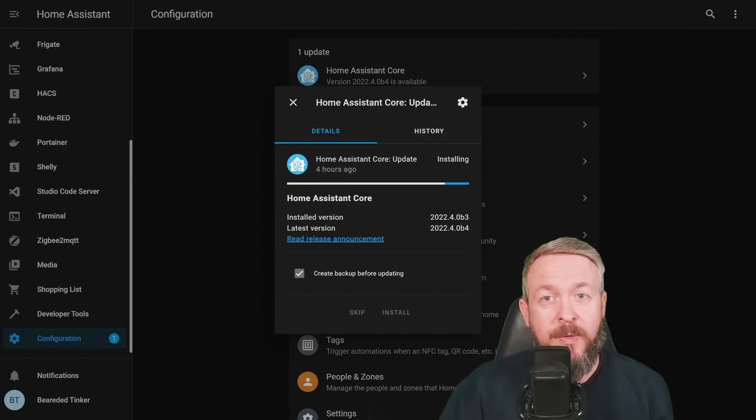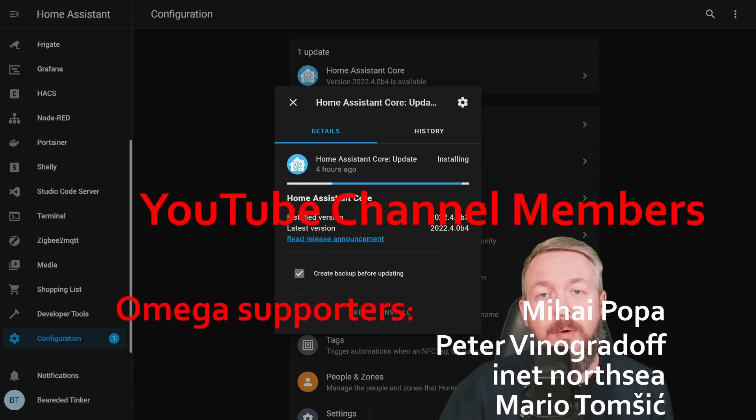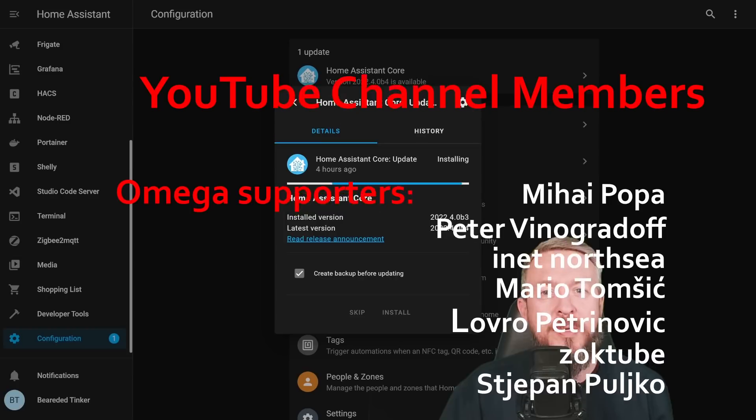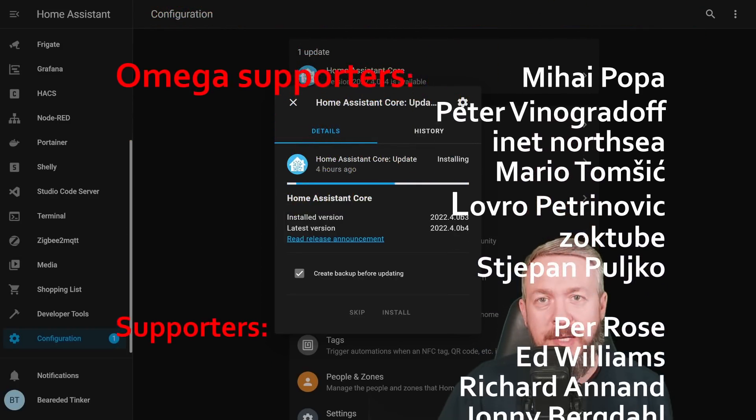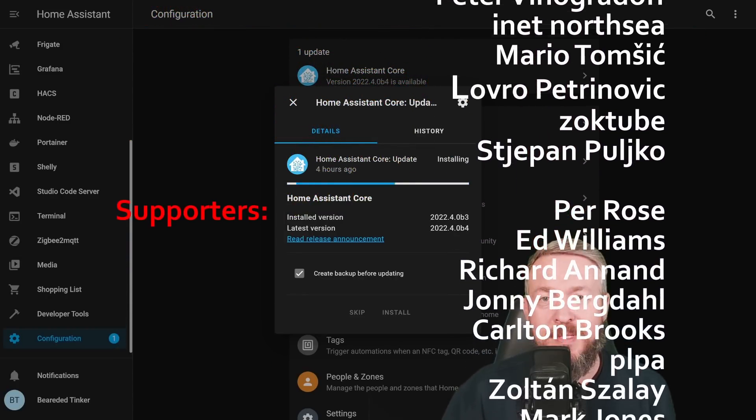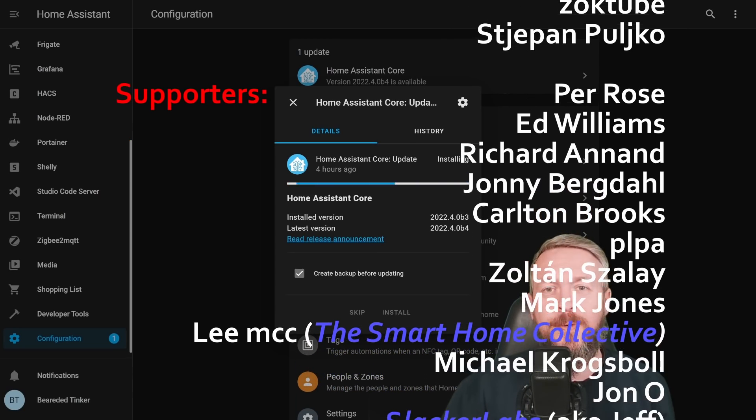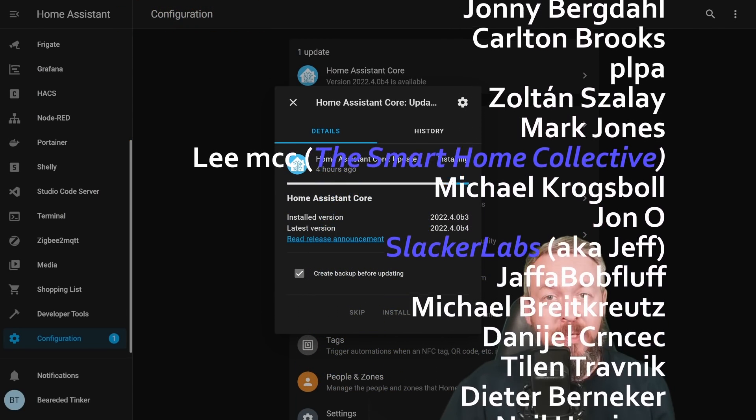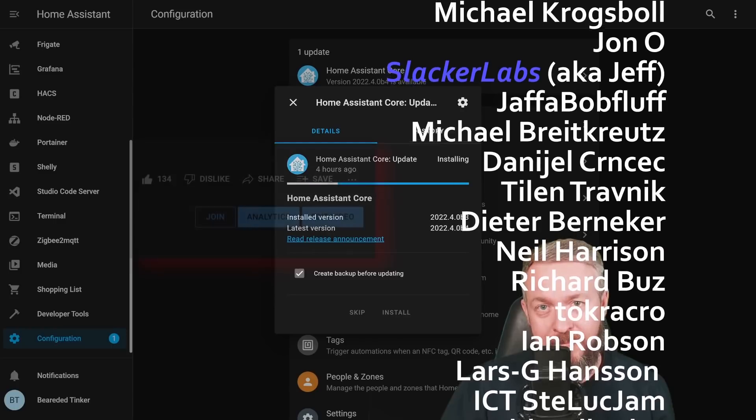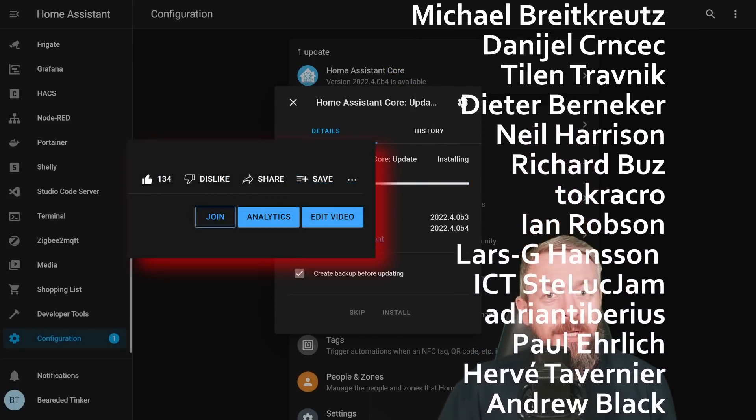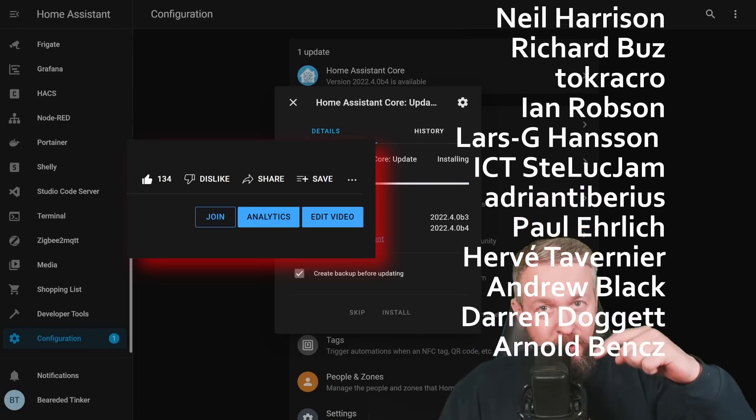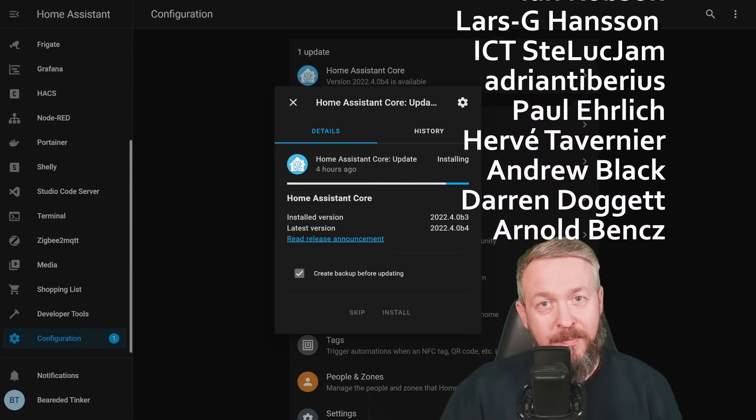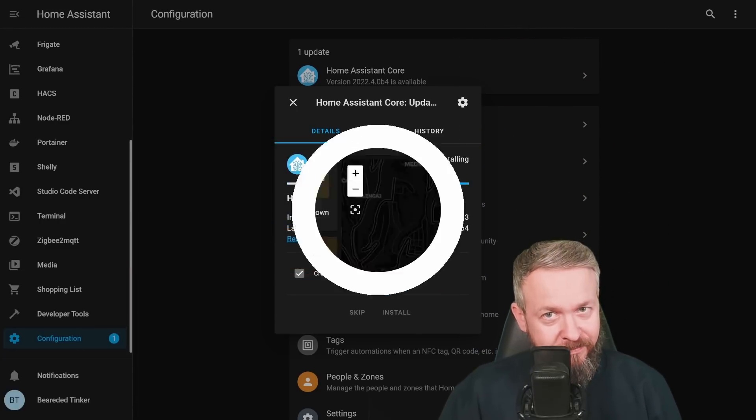While we wait for installation of the latest version of Home Assistant, let me thank all the wonderful people who are supporting me on the YouTube channel and have become YouTube channel members. Thank you all for all of your support. But also thanks to everybody who watched, liked or subscribed to my channel. If you too want to support the channel, you can do so by clicking the join button down below. And now, let's continue with today's video.